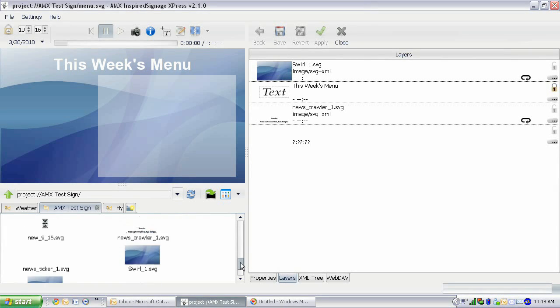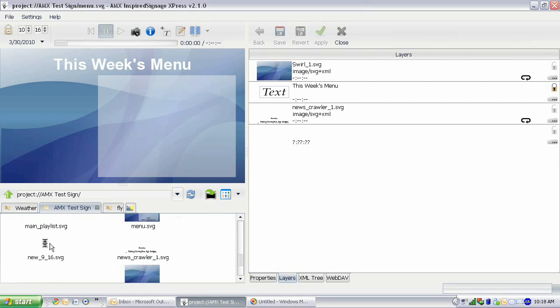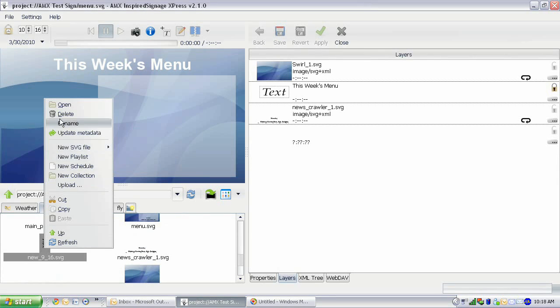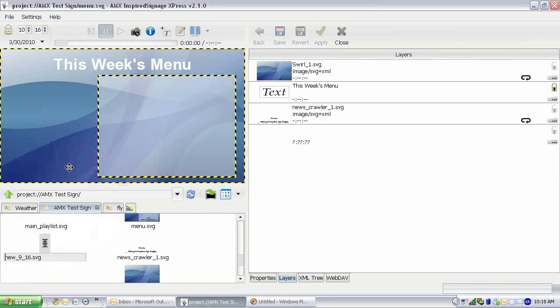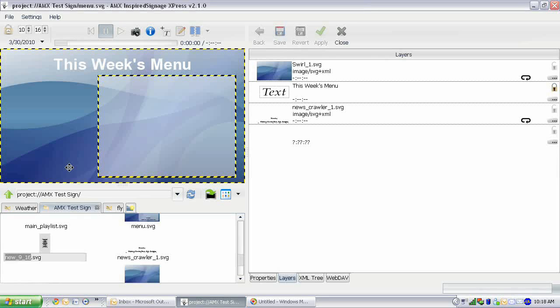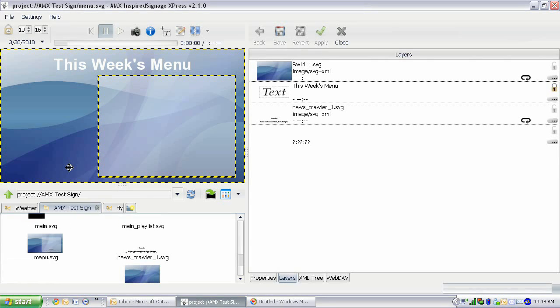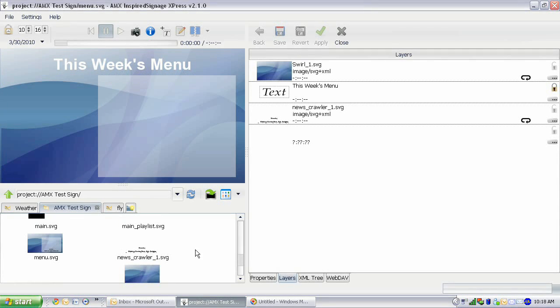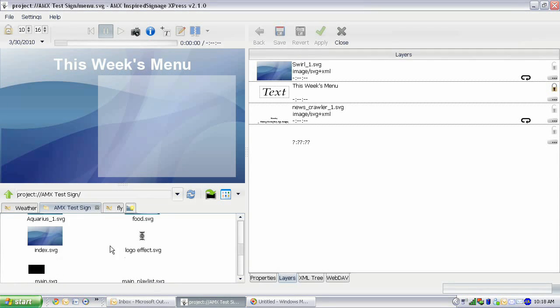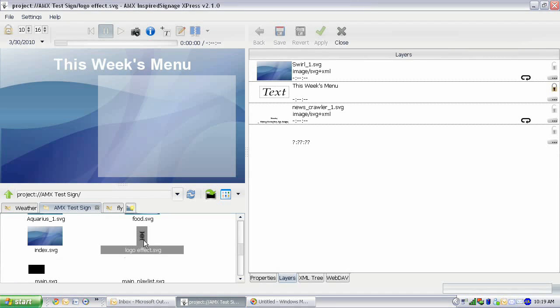So we're going to select the aspect ratio of 9 by 16 for this SVG file that we're going to create. So here we go. New 9 by 16 dot SVG. Rename this. I'm just going to rename this logo effect. And so I'm going to open that.